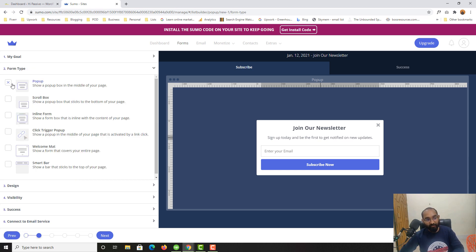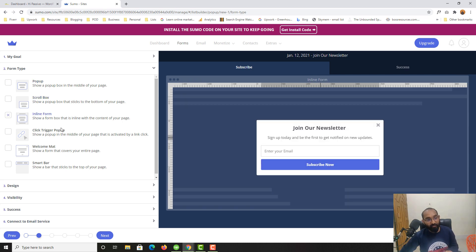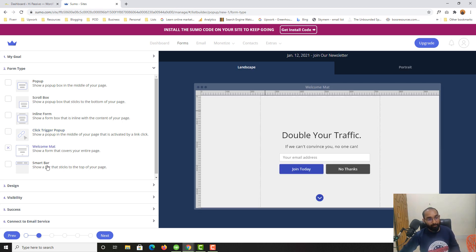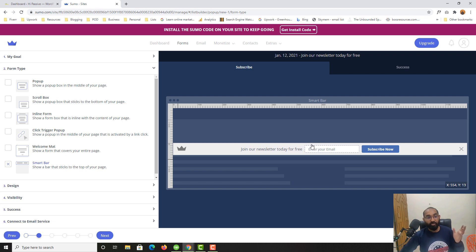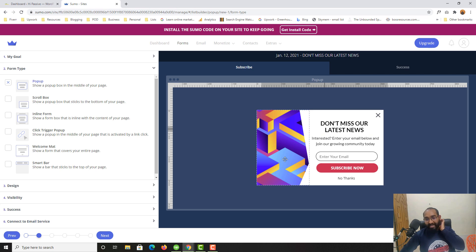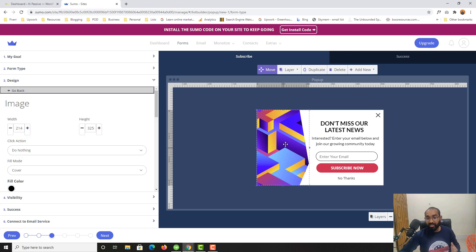Let's go with Collect Emails. For form type, I'm currently on Pop-up Form, but you can also select Scroll Box, Inline Form, Click Trigger pop-up (which appears when someone clicks a specific link or text), Welcome Mat, or Smart Bar for the top header section of your website. I prefer the pop-up form.